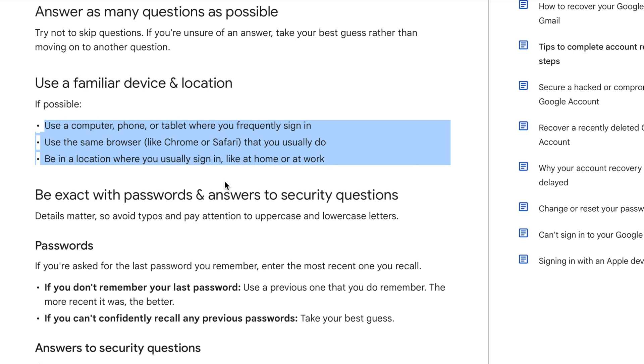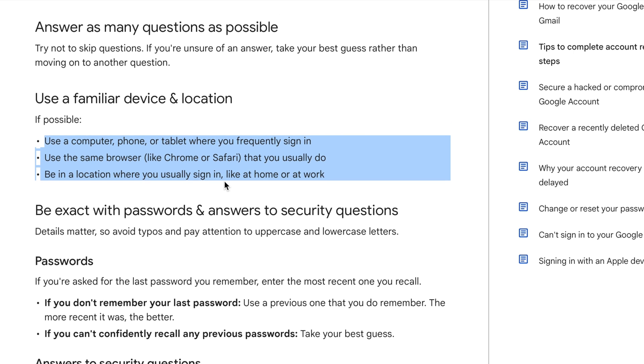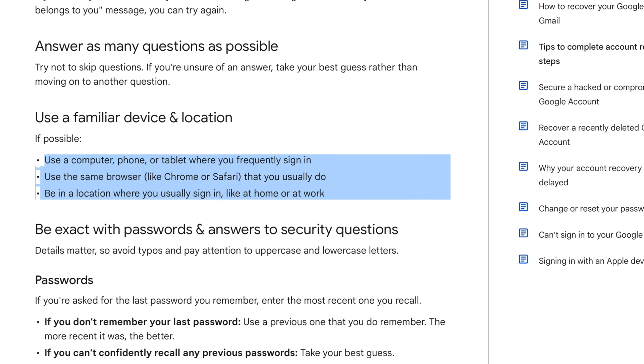They also say you should use the same browser, like Chrome or Safari, that you usually use. If you used to sign in using Chrome or Safari, try to use the same browser to recover your account. The last tip: be in a location where you usually sign in, like home or work. If you used your Google account at work more than at home, try to recover your password at work.